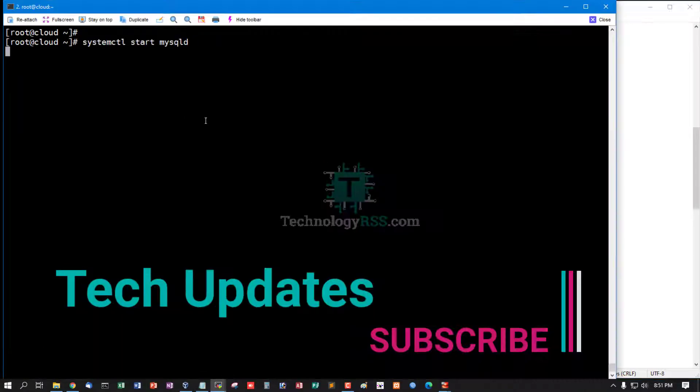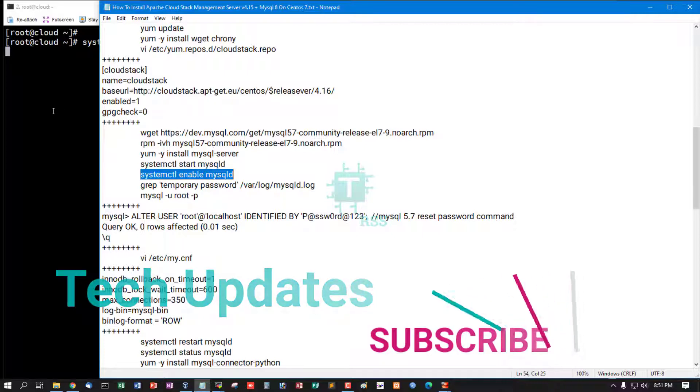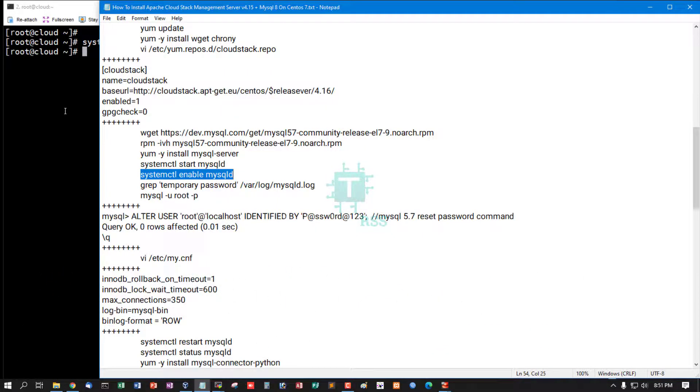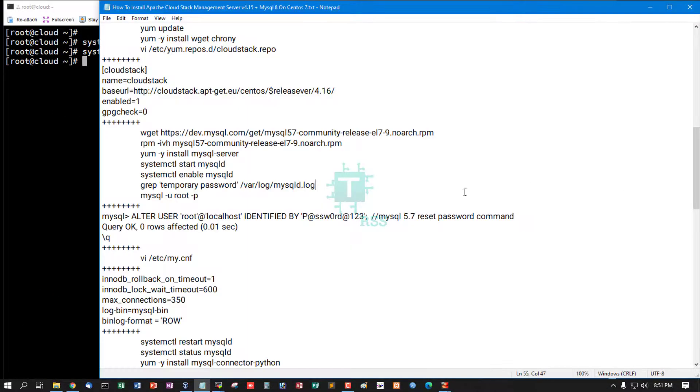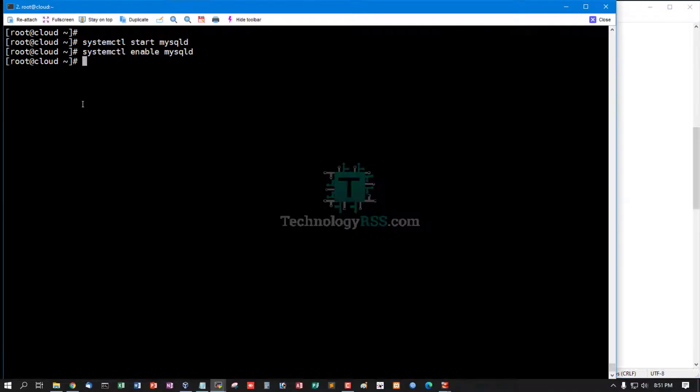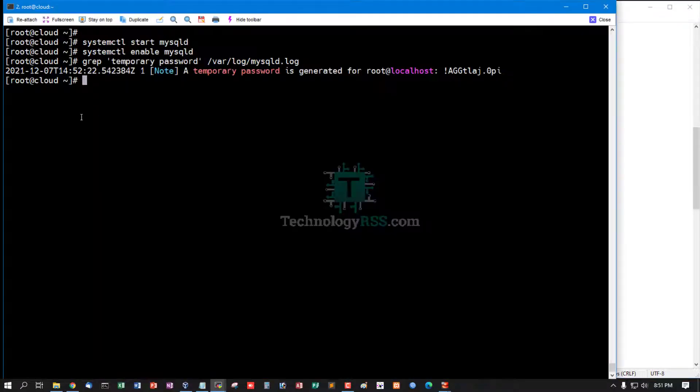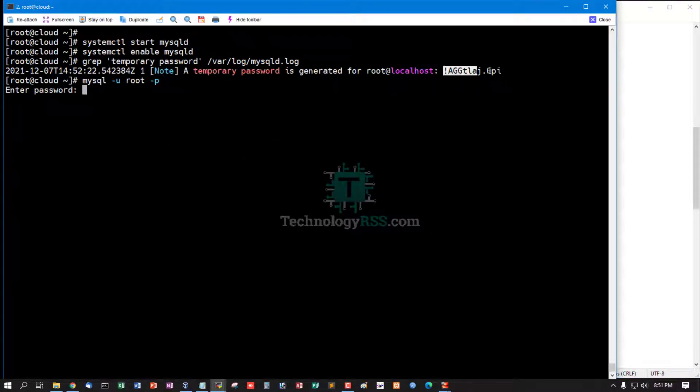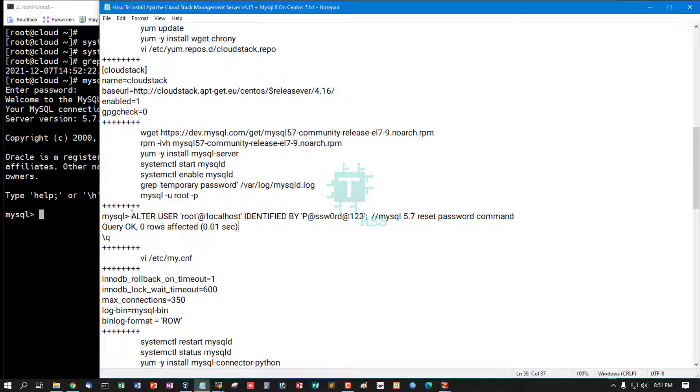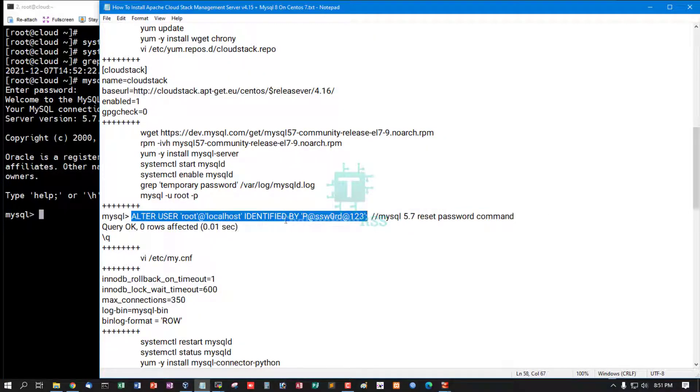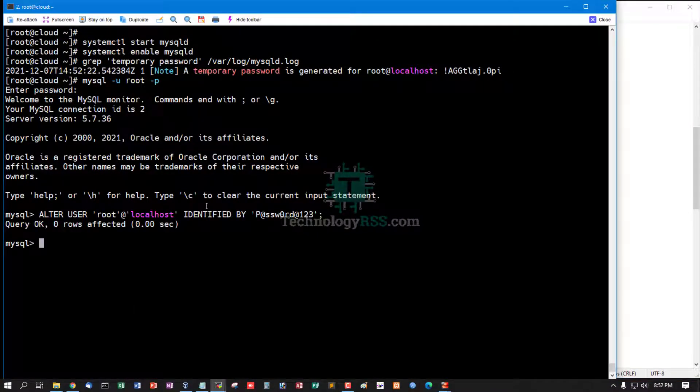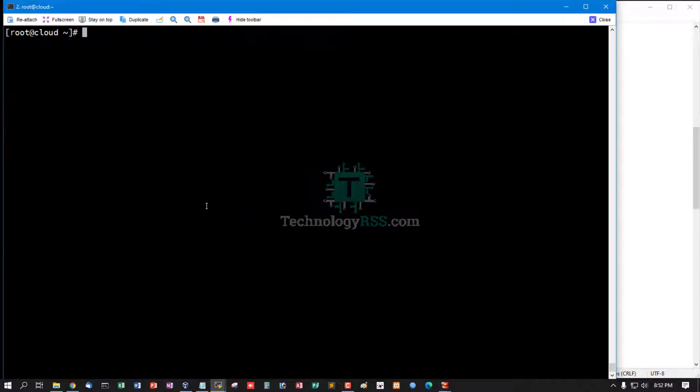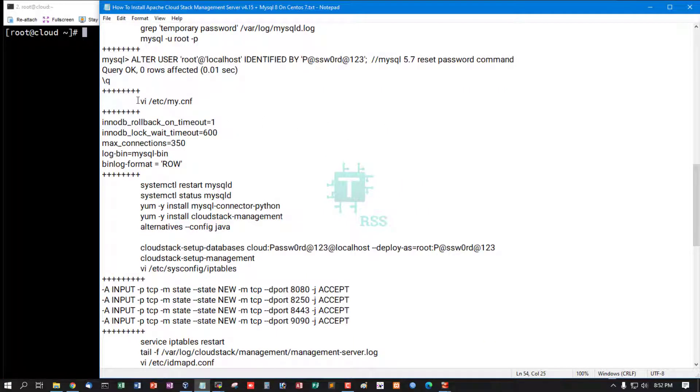Now start mysqld service and enable mysqld service. Find temporary password for login and then change MySQL root password. This is the MySQL 5.7 password command. Then exit from MySQL terminal.